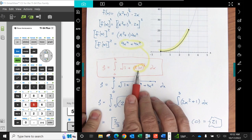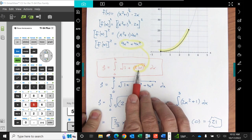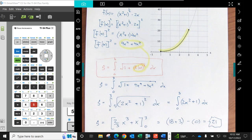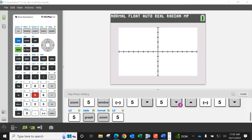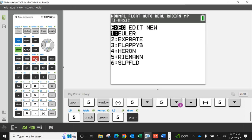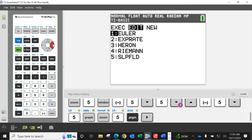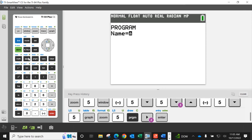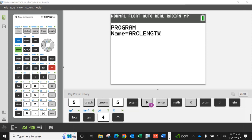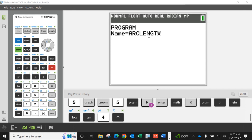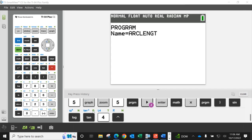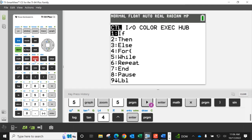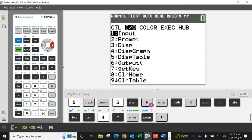We're going to want, if we put our function into Y1, we're going to want the derivative of Y1 right in here. So we'll grab our calculator, press program and we're going to create a new program and we'll call it arc length. It only allows eight characters so we missed the H on it but I think this will work out fine.